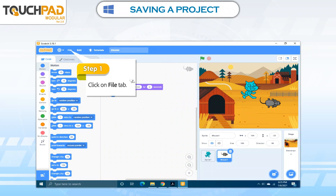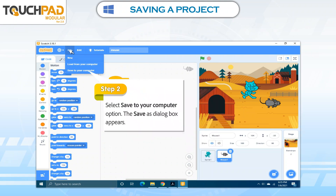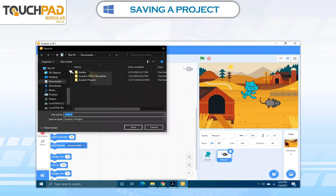Step 1. Click on File tab. Step 2. Select Save to your computer option. The Save as dialog box appears.